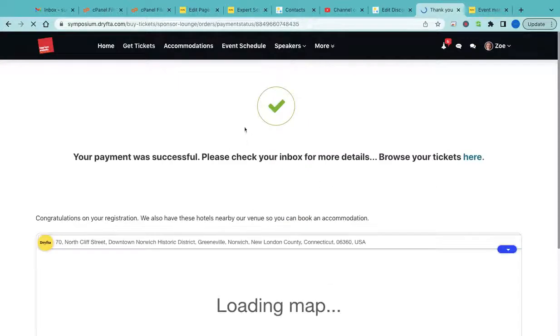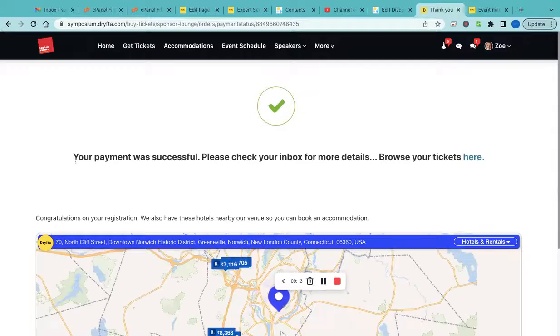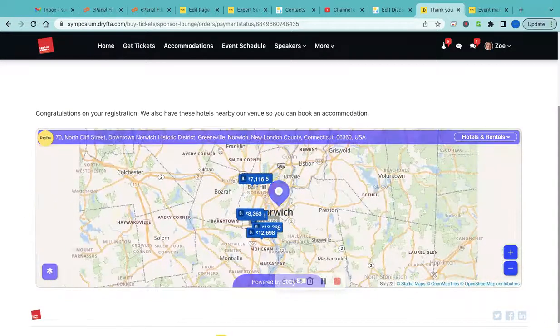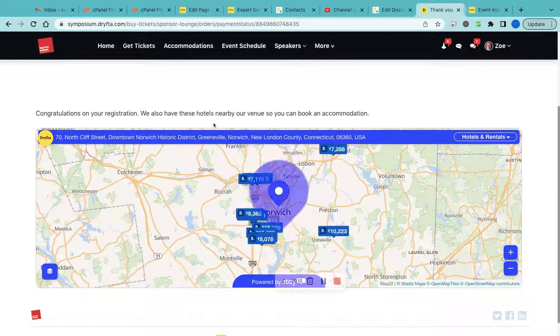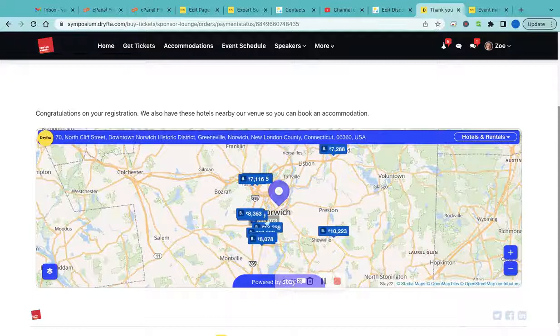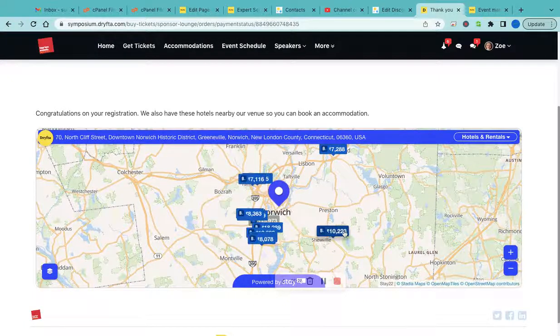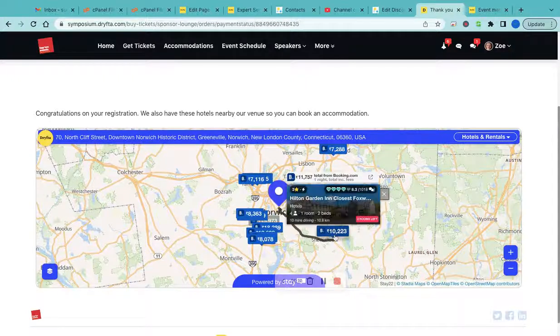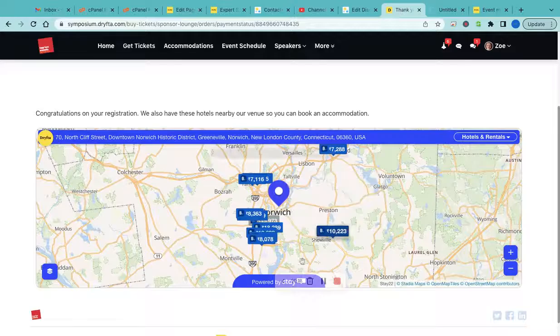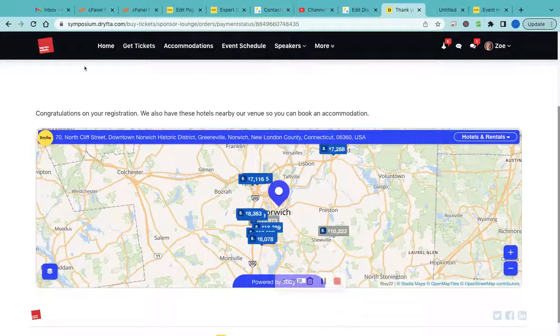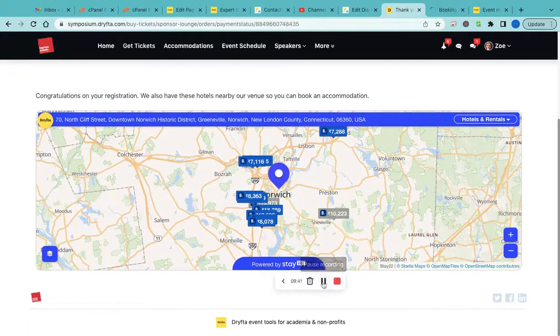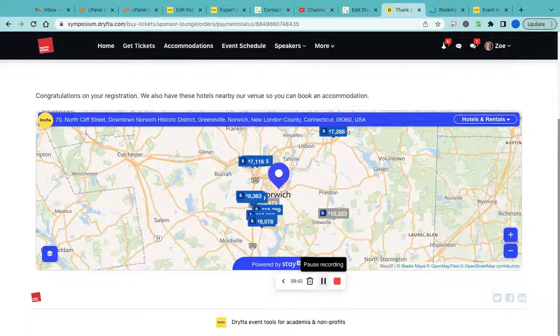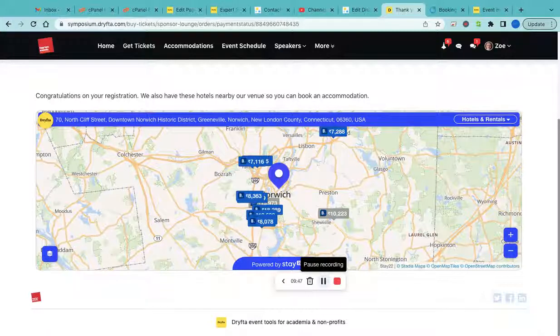The payment is completed. I have received an email with the details. I can also browse my tickets here. If the accommodation widget is enabled, the user would see this accommodation widget. You can select a hotel that you want to book the accommodation in and click on this, which would take you to the hotel website where you can book your stay. These are all the steps that we need to set up event ticketing on our website. Thank you.